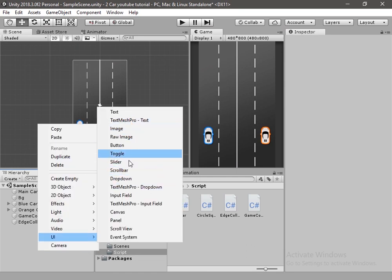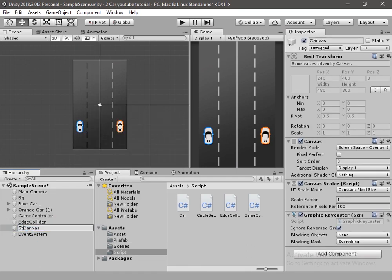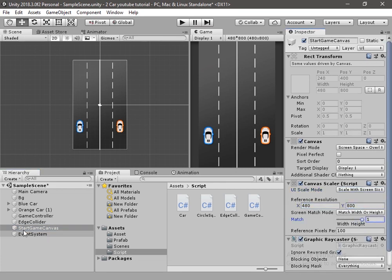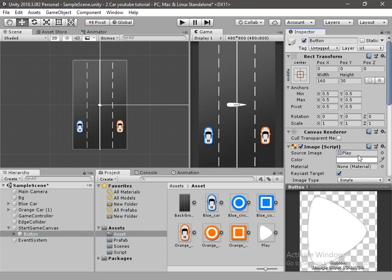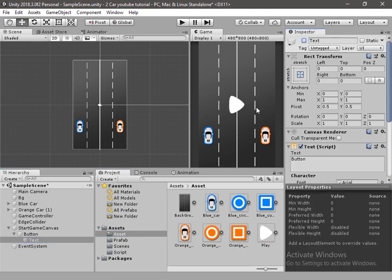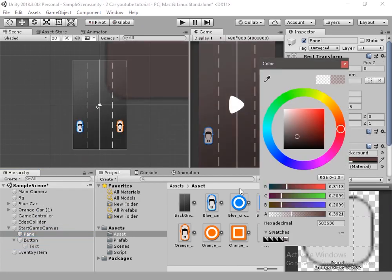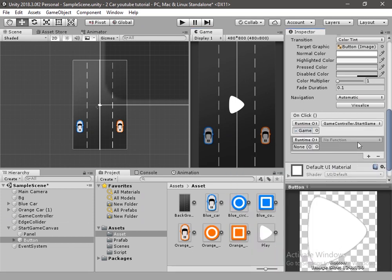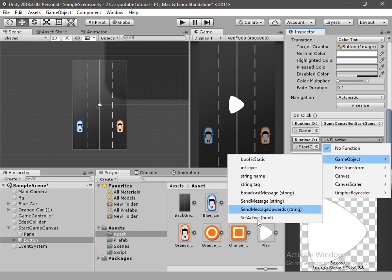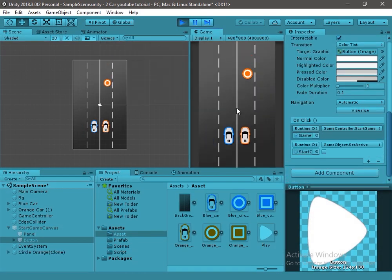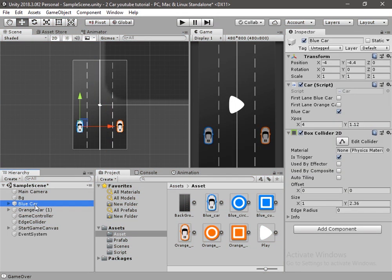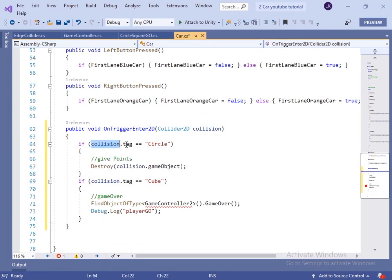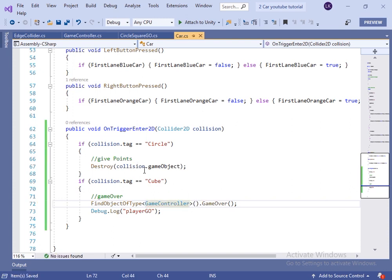We will call this method from the start canvas. Let's create an empty canvas named StartGameCanvas, change the scale mode to Scale With Screen Size, and set resolution to 480x800. Create a button and a panel, change the panel color to black, and move it above the button. When this button is pressed we will call the startGame method of the GameController and hide the canvas. Now let's add functionality: if the game object with tag circle collides with the player we give a point, and if tag cube collides with the player we call the gameOver method.